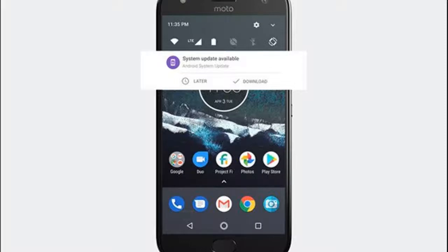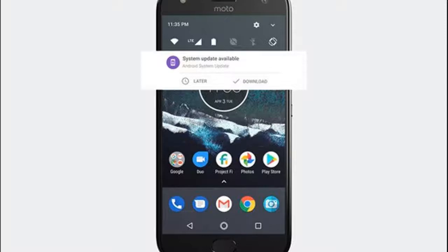Before the Android One Moto X4, Project Fi was only compatible with the Nexus 6, Nexus 5X, Google Pixel, and Google Pixel XL.